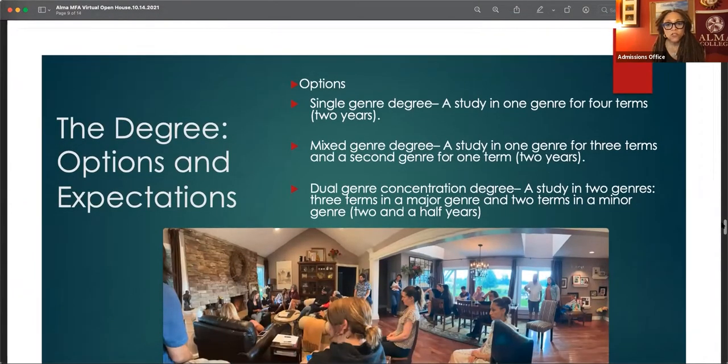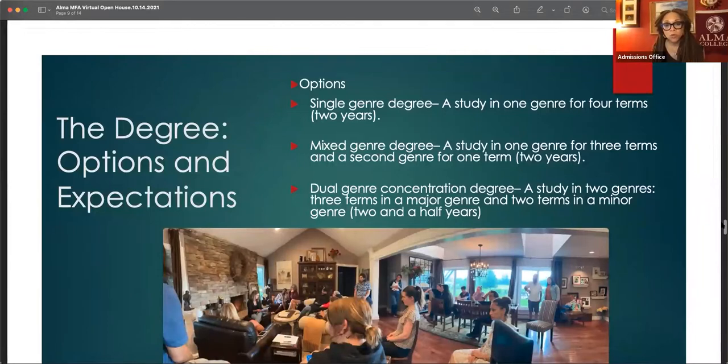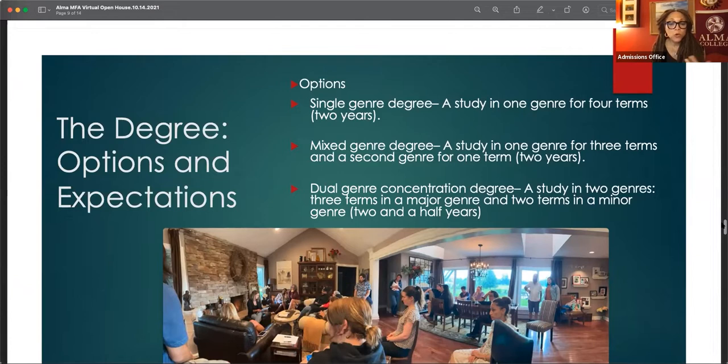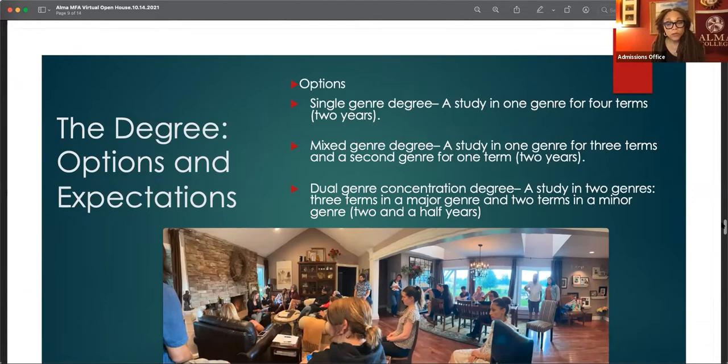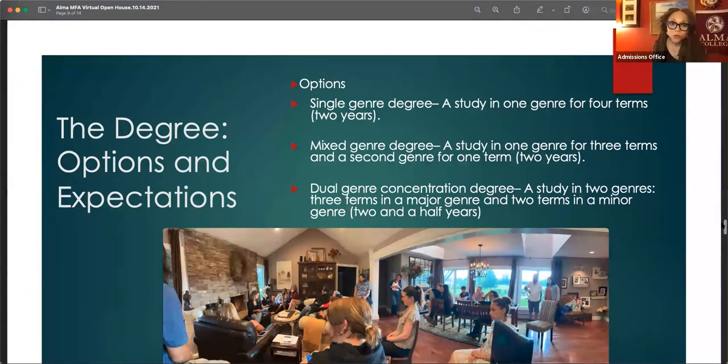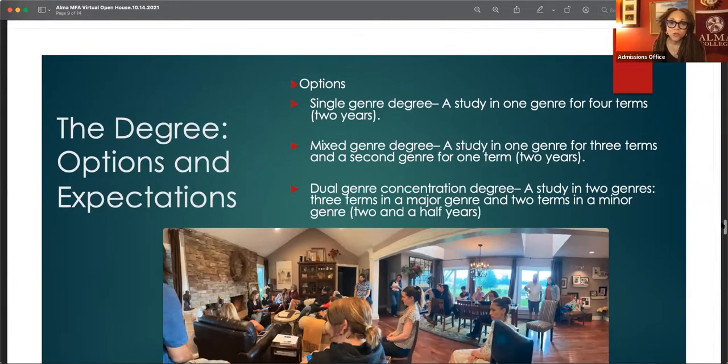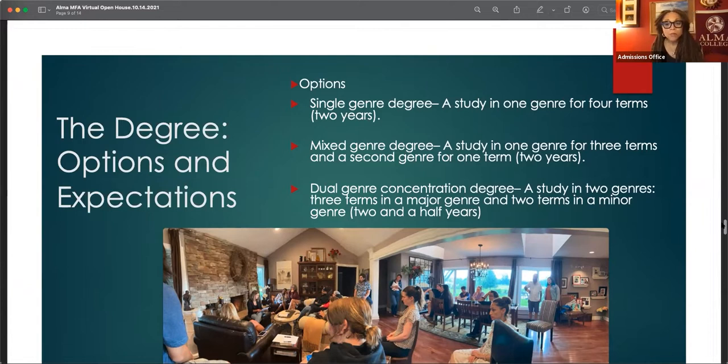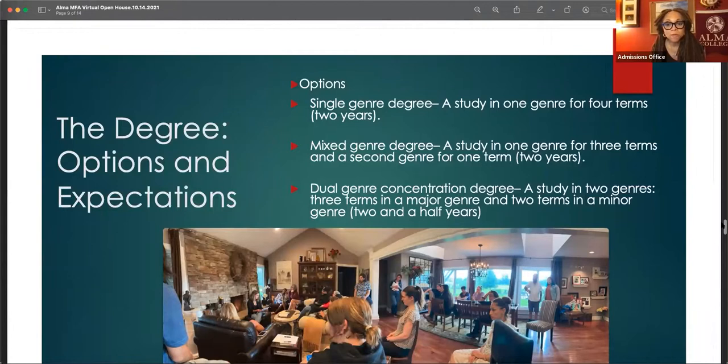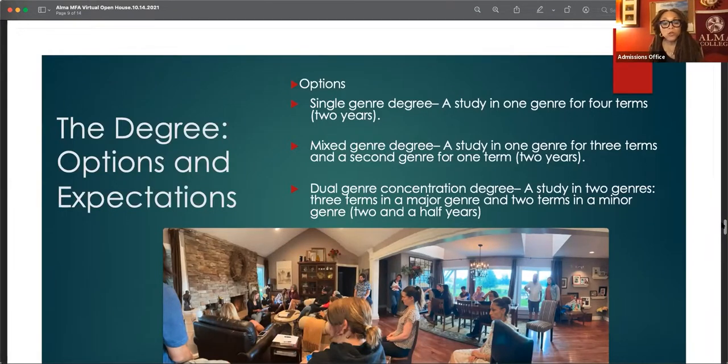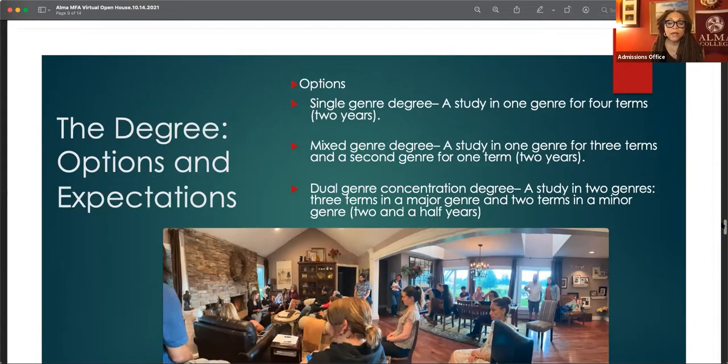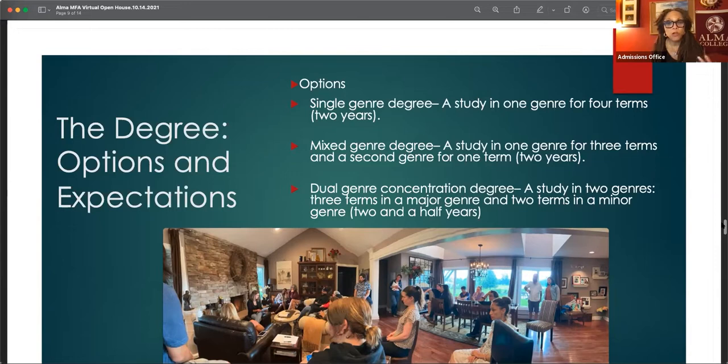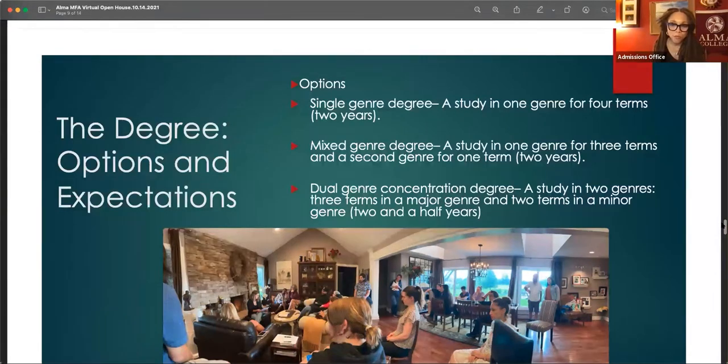We offer three genres, fiction, nonfiction, and poetry. You'll hear more about poetry this evening. A single genre option is where you would only do one genre for the two years, a mixed genre degree. When you're at residency, you attend all of the lectures, regardless of genre. And that usually piques an interest in at least dipping your toe in the water of a different genre. So you have the option of doing one term in a second genre. You could experiment with poetry. If you want to go all the way in with two genres, we do offer a dual genre concentration where you have to attend an extra residency and do another term.